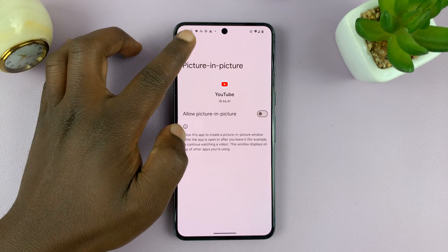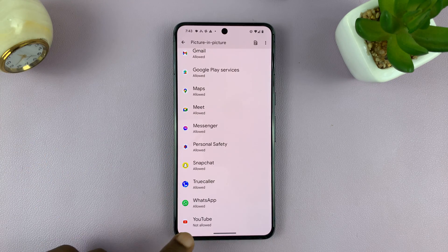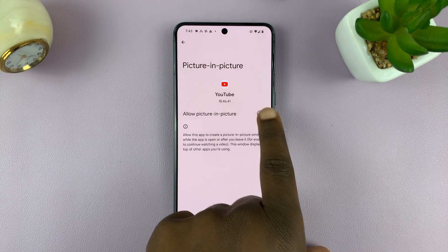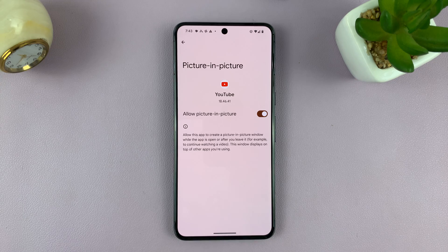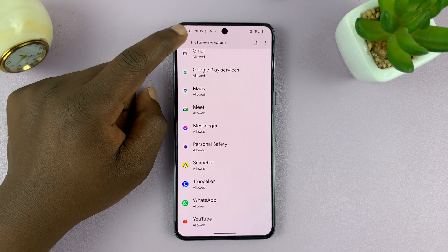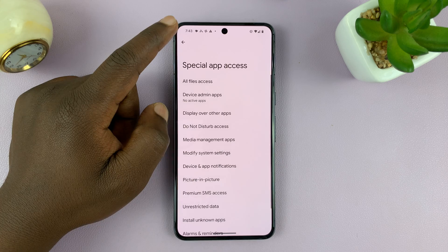So if it's not enabled or it's not allowed, just tap on the app and make sure you allow picture in picture. And that's basically how to enable that.